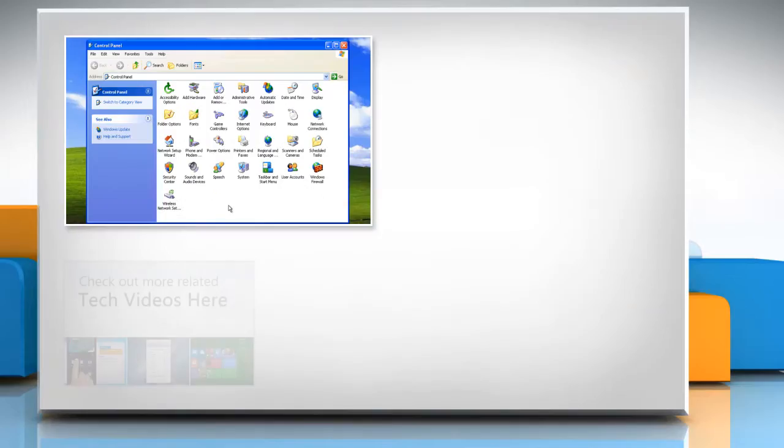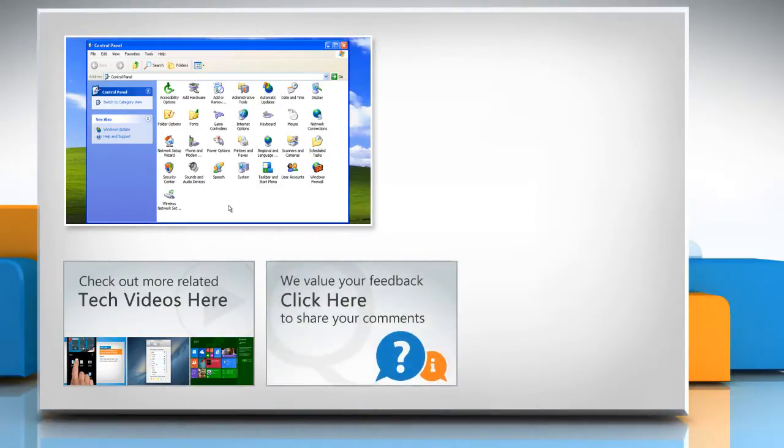To check out more related tech videos, click here. If you have any query or want to share something with us, click here.